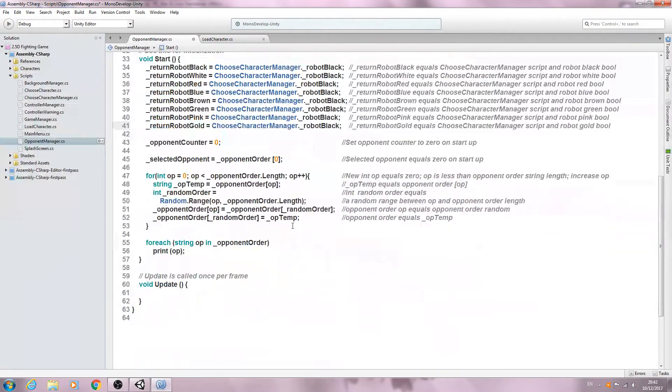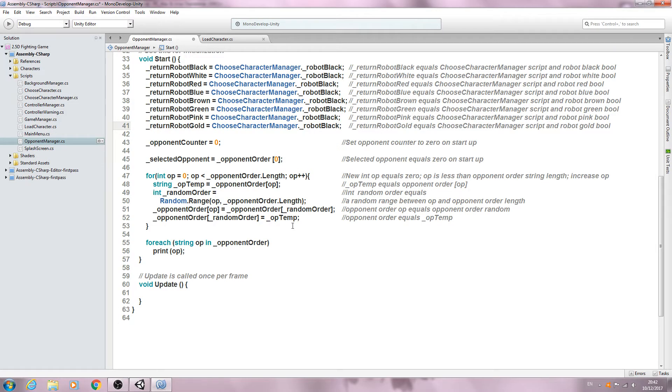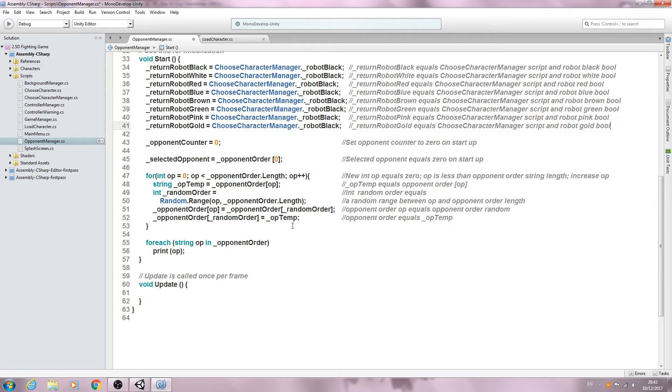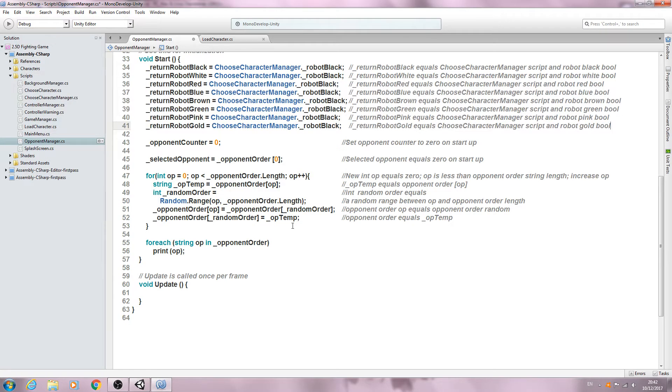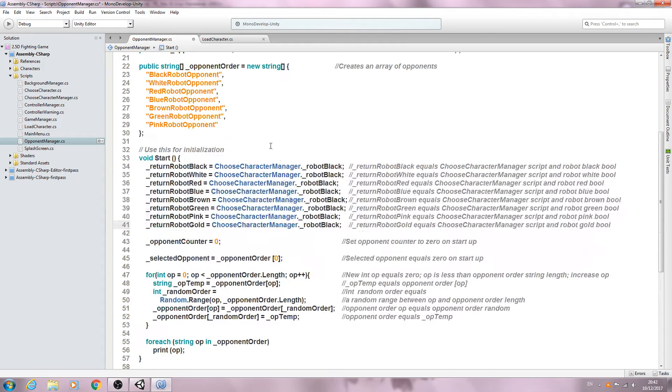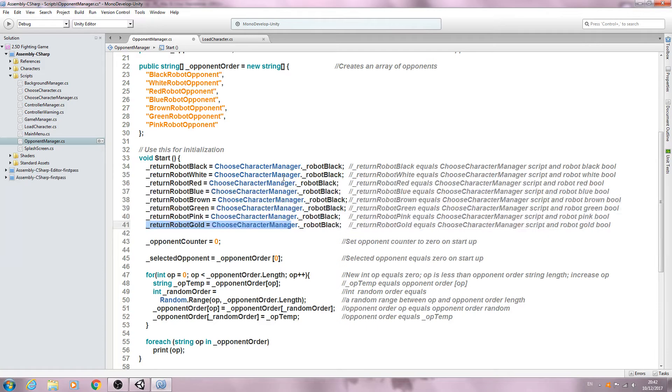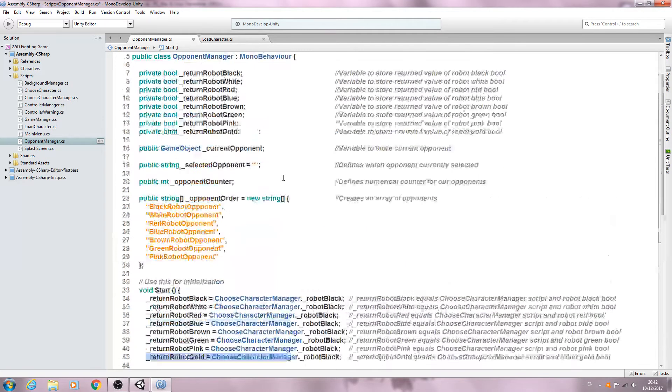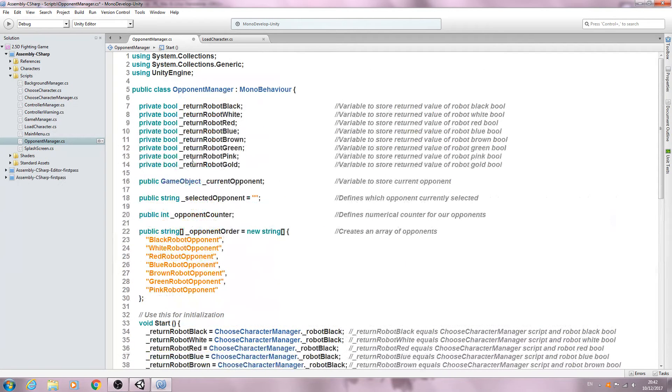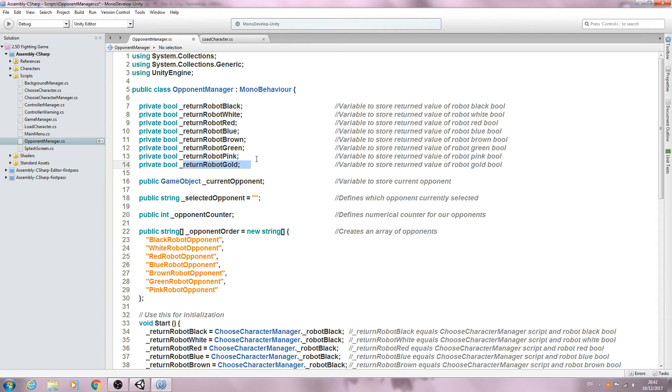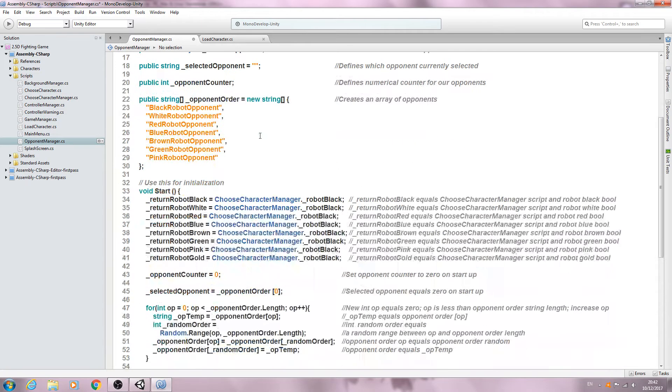And the reason for this is we want to load in the alternative character if the opponent order matches the character the player has chosen. And of course I'm going to let the player also pick the actual boss which is the return robot gold.